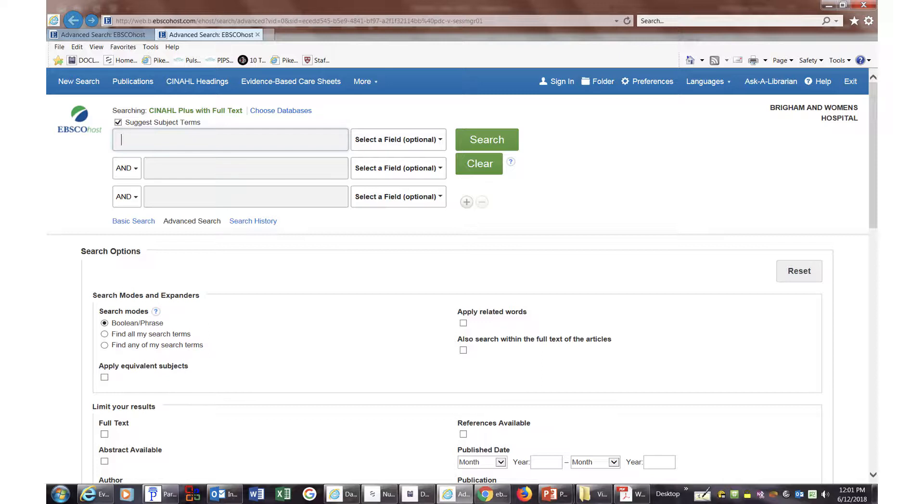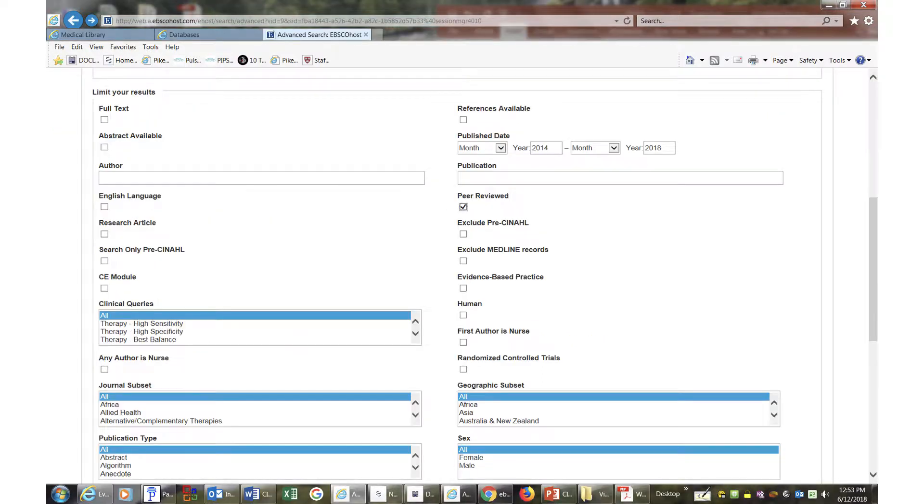Search boxes are on the top of the screen and limit options are at the bottom. We will start by selecting peer-reviewed articles within the last five years. Note options for continuing education module are also there.